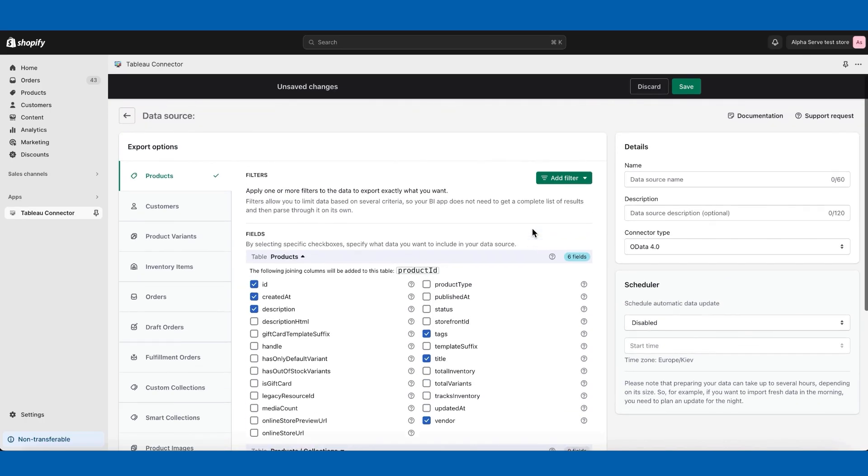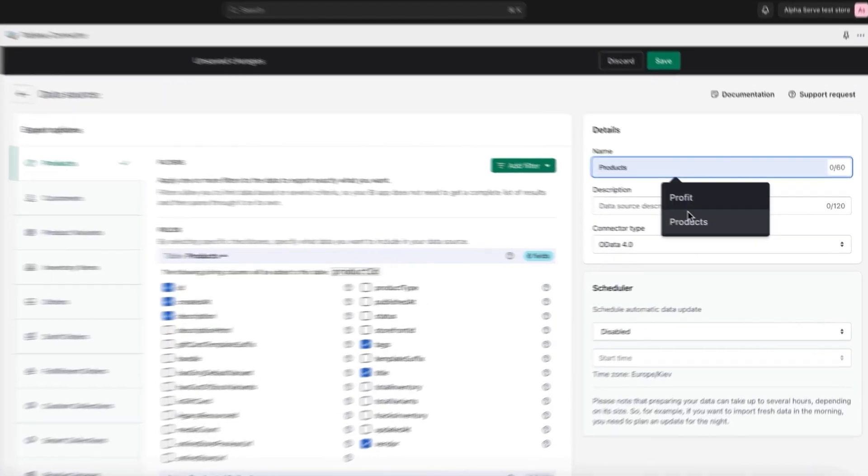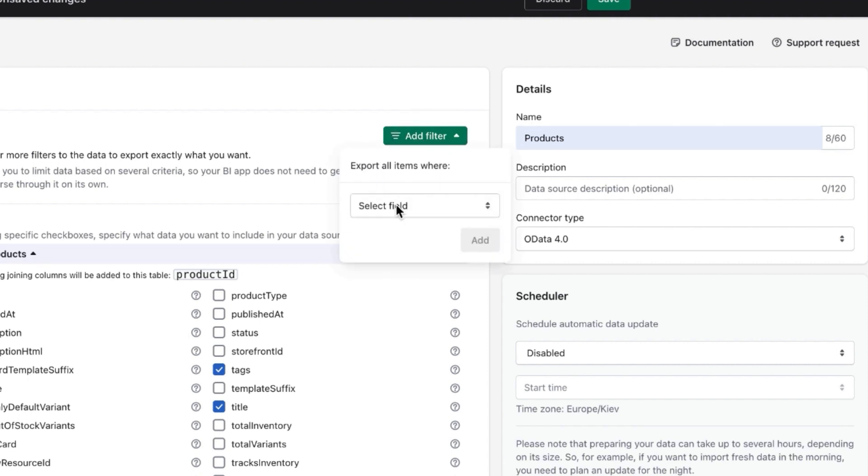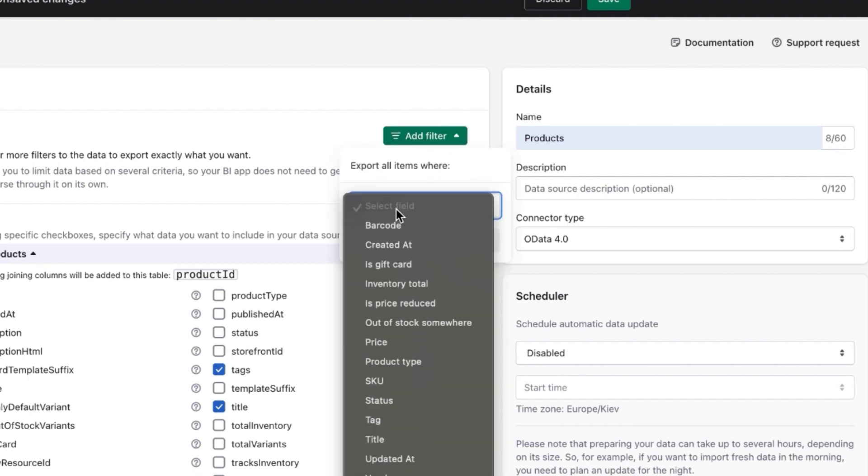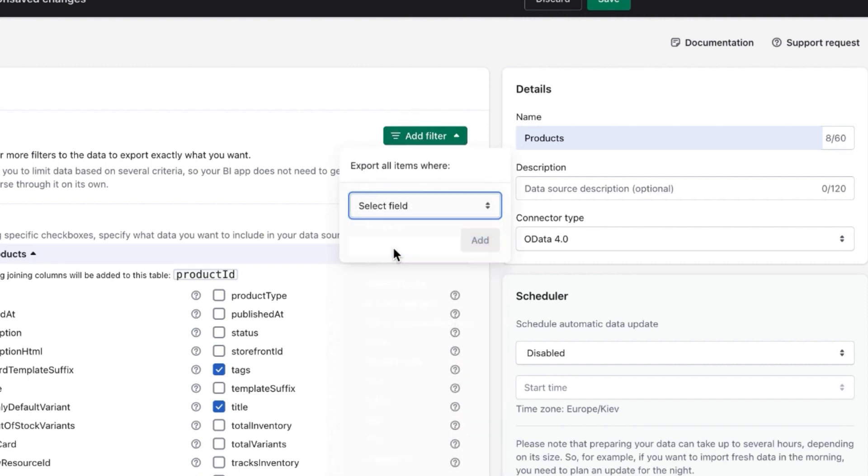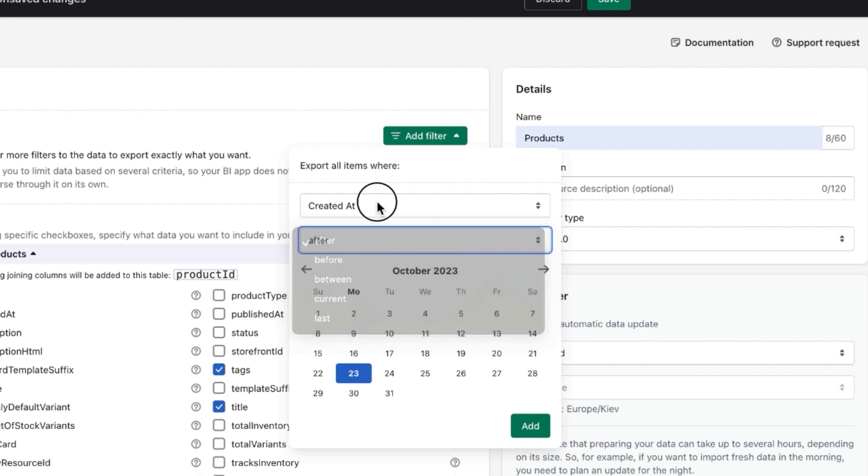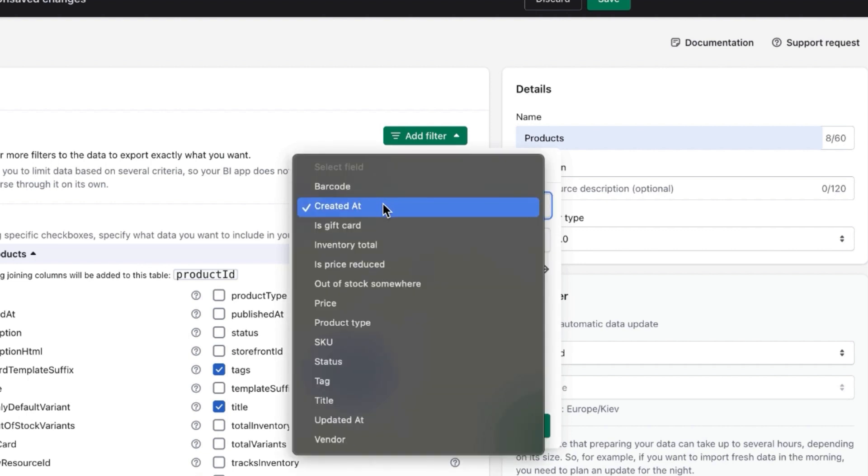Name your data source. You can also apply filters. For example, you can pick up the products created on a certain date after or before or within the time frame, or you can filter by the product type, SKU, tag, or any other.